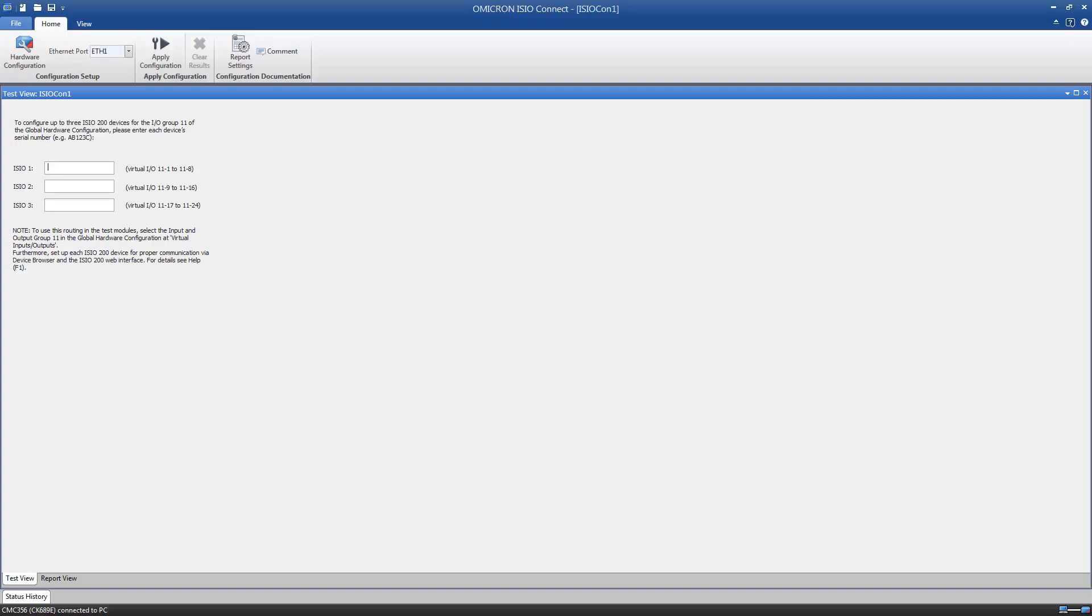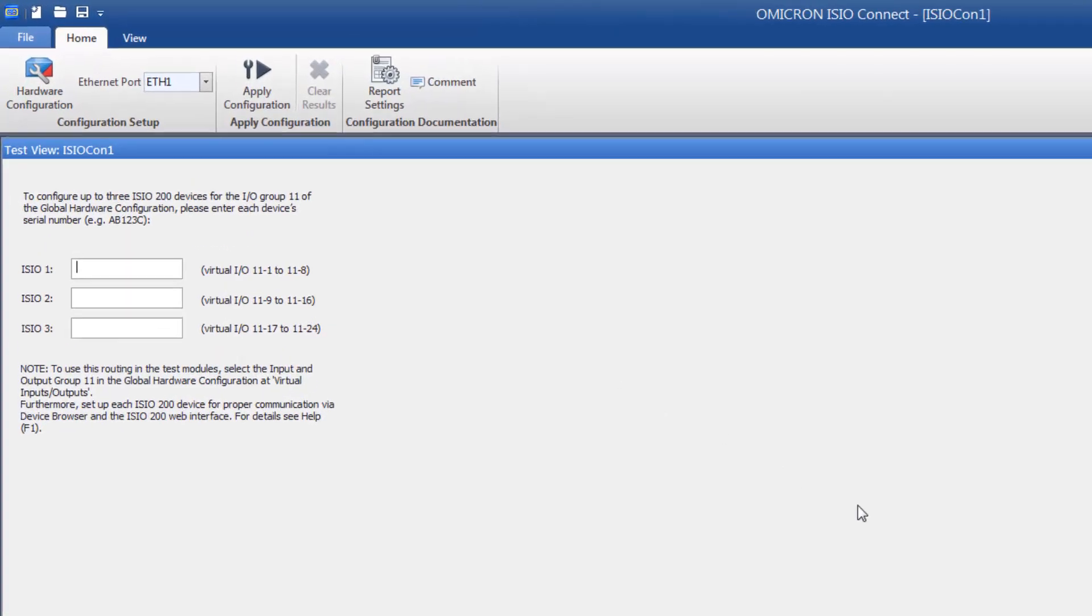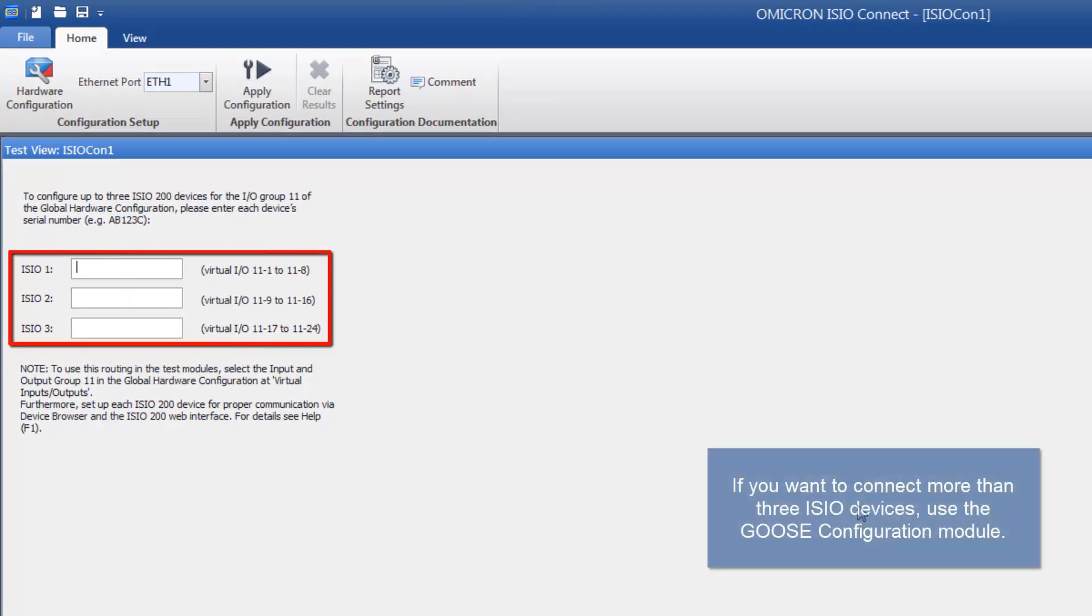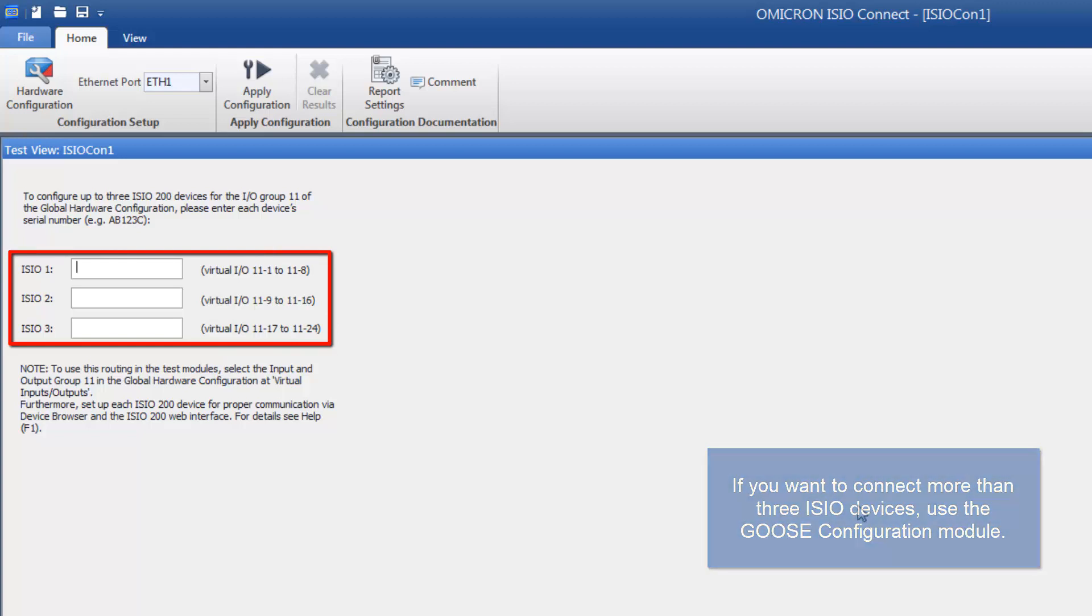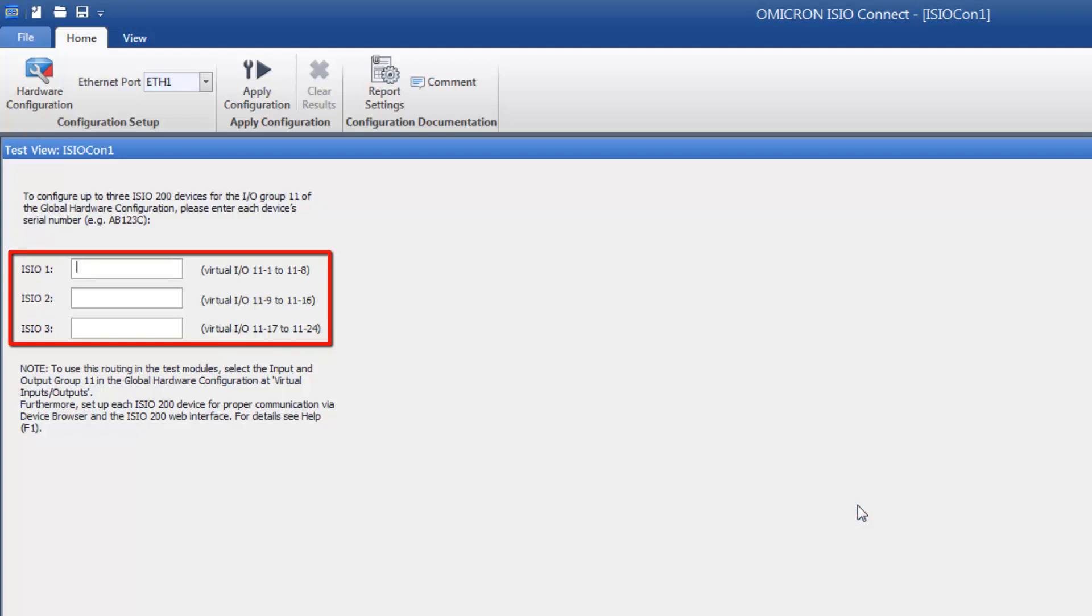Using this module, you can connect up to three ESEO devices to a single CMC. The additional inputs and outputs will be available as Virtual Input and Output Group 11 in the Test Universe software.